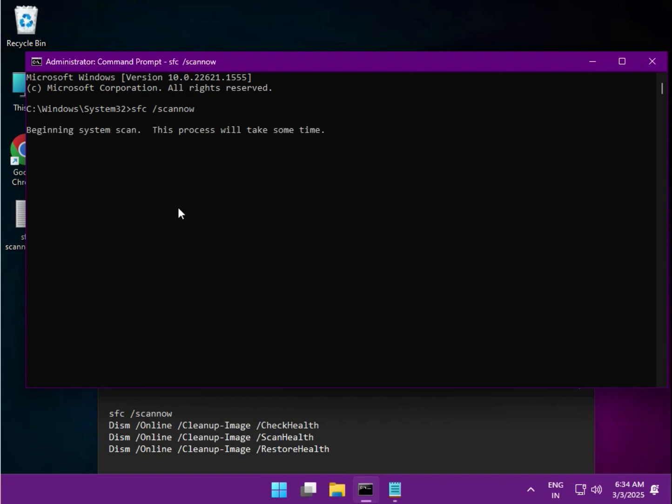Wait a few seconds. It will complete 100 percent. Then type the next command which is second number. You can enter also, you can copy-paste. Okay, do not type such a long command.